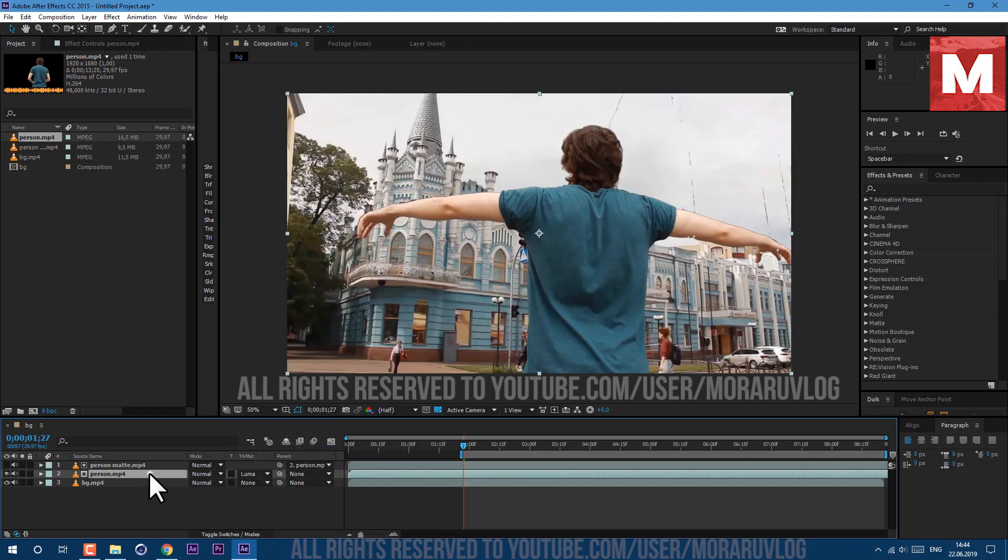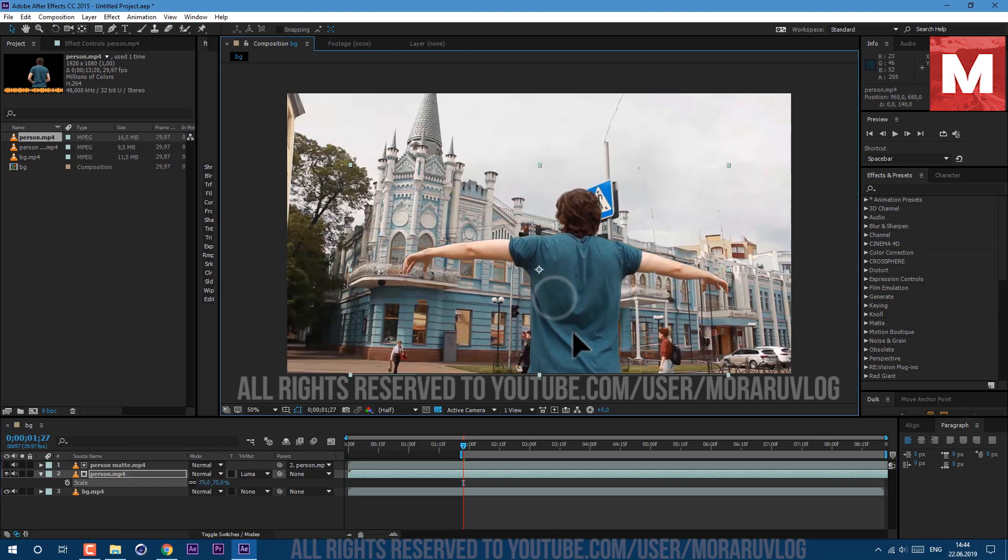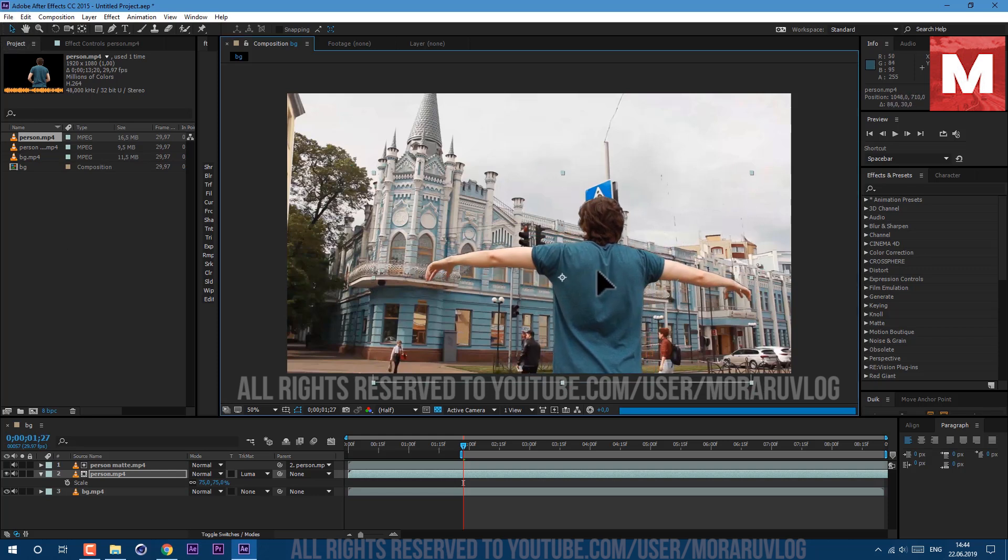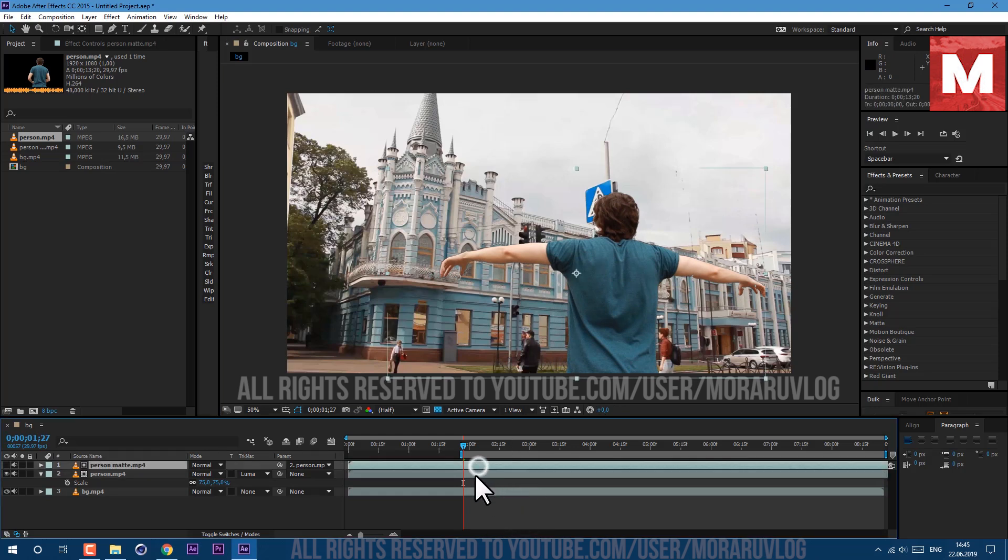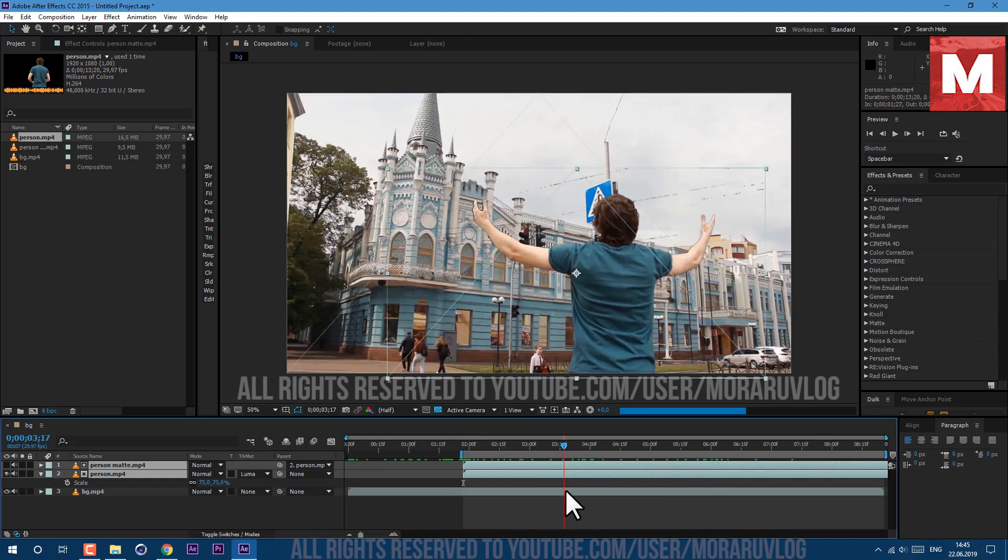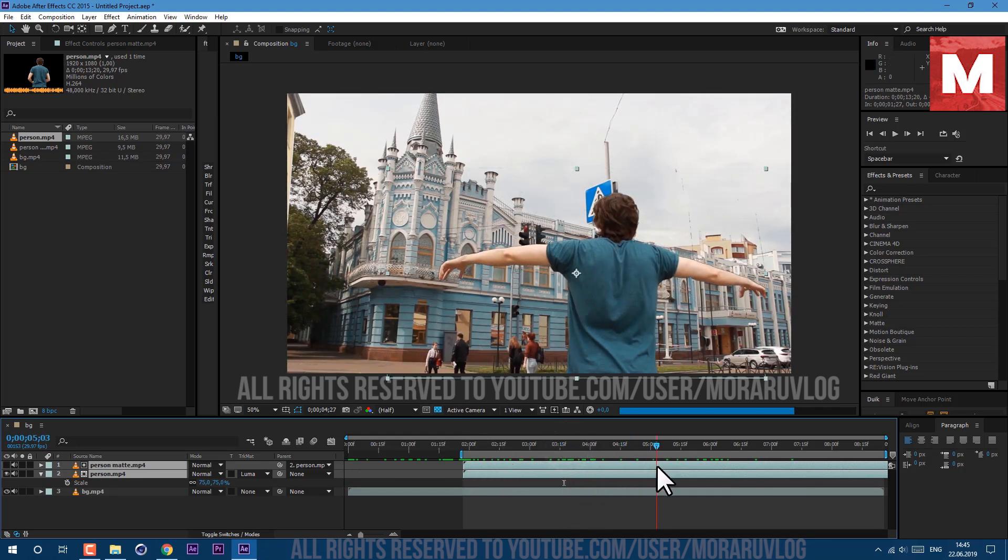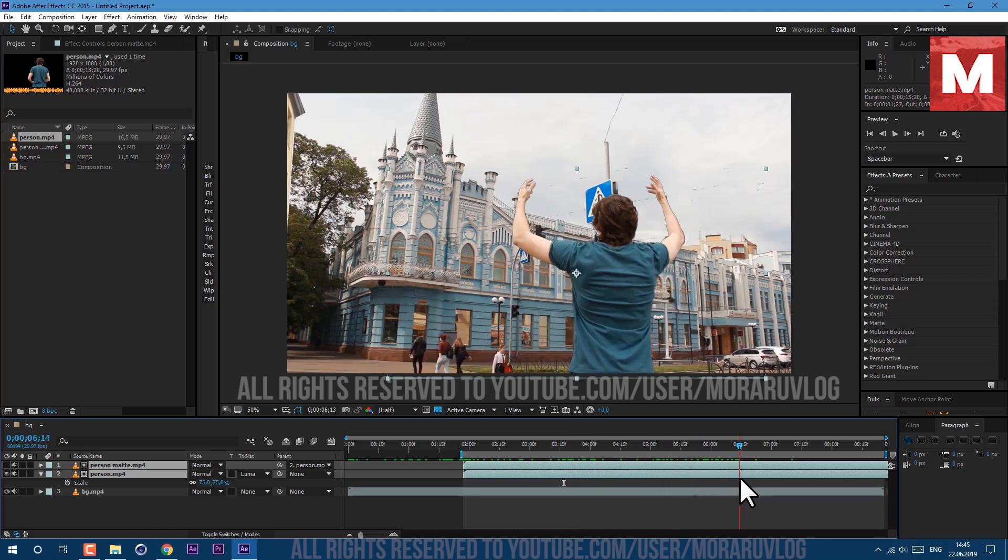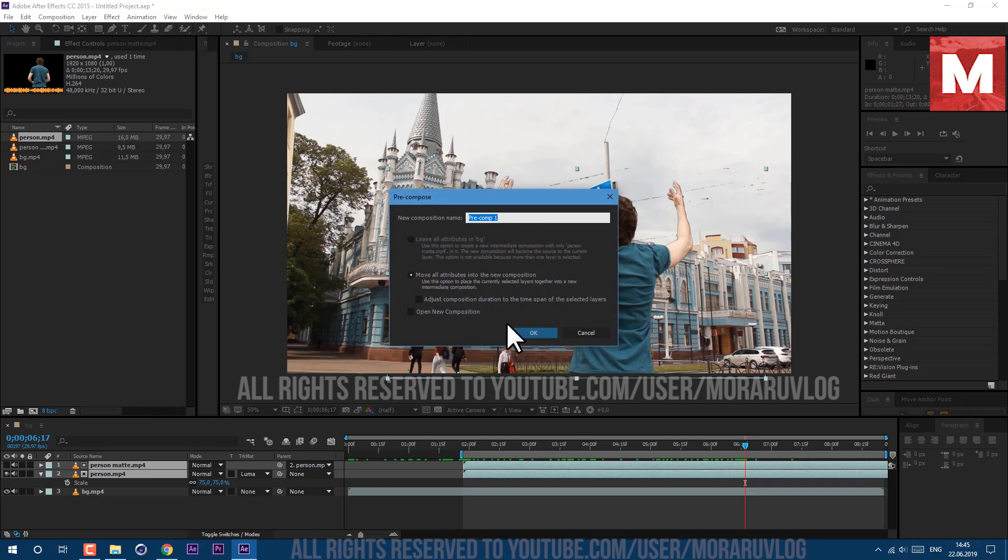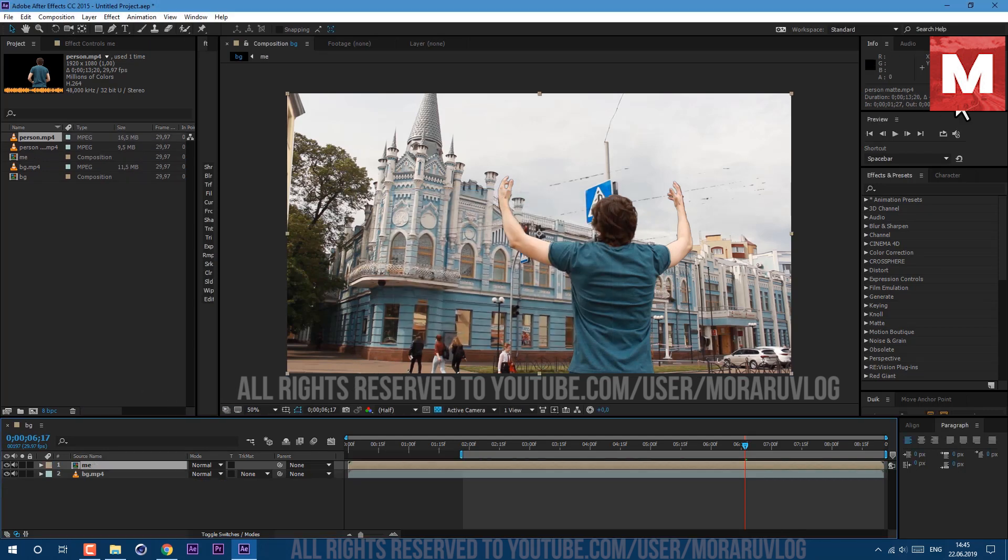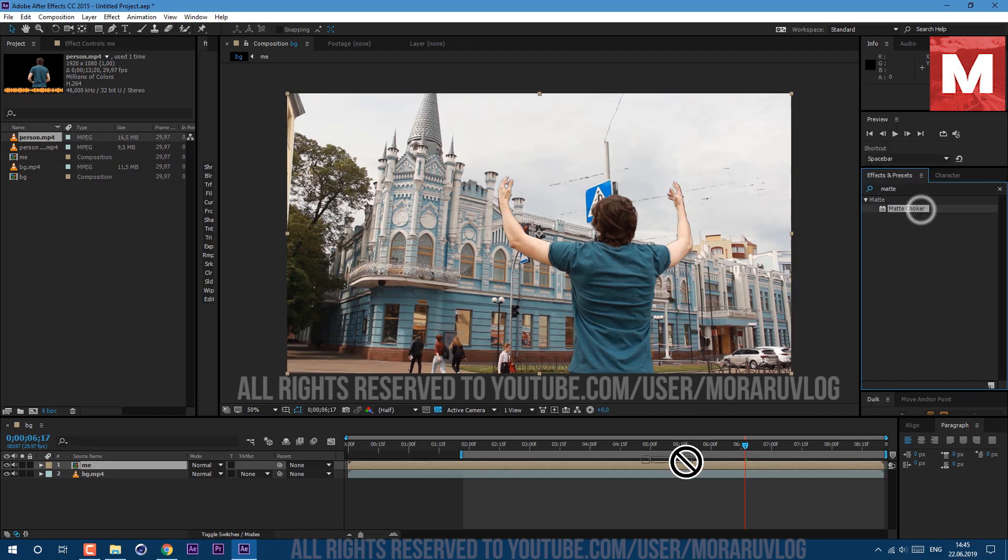Let's set to Luma matte and drag by this pick whip to this layer here. Then we can press S on keyboard to see our scale and let's make it a bit smaller and drag it here. You can just record yourself in front of green screen or using different matte technique which I've covered in a bunch of my previous tutorials. Now let's move these two layers here, just select both of them by pressing shift on keyboard. And now as you can see I have some garbage here. We can apply effect called matte choker. But before, let's precompose it. Go to layer, precompose, let's call it me and click ok.